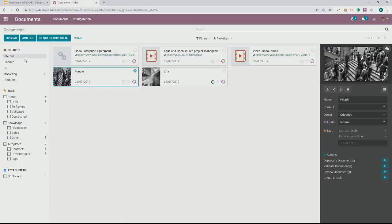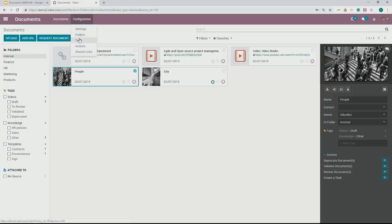You can easily create new tags and create new folders as well. If we go into our configuration, you can see there are folders, tags, actions, and shared links as the options here. I'll get to actions and shared links in a little bit.